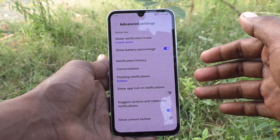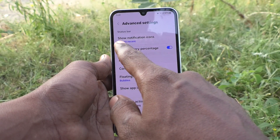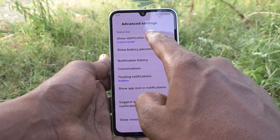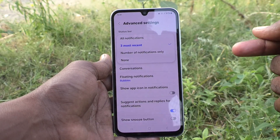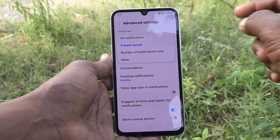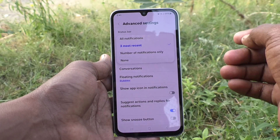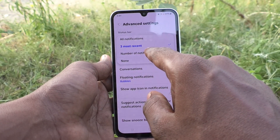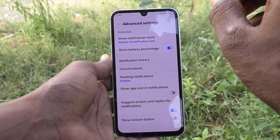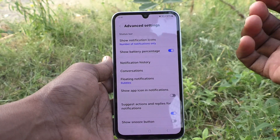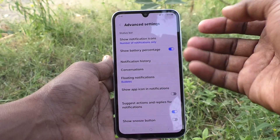Here you can do many notifications customizations. First one is show notification icons. Click on it and here you have three options. First option is three most recent — three most recent notifications will be showing. If you select the second one, number of notifications only, that means how many notifications you have received — that number will be showing on the status bar or notification bar.